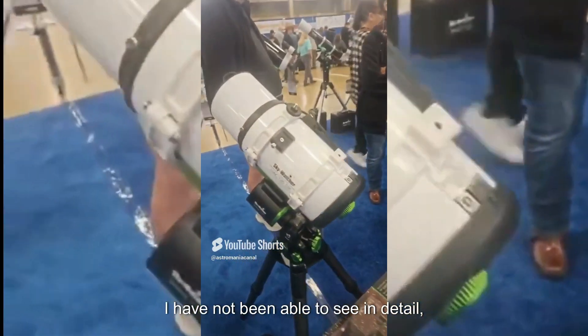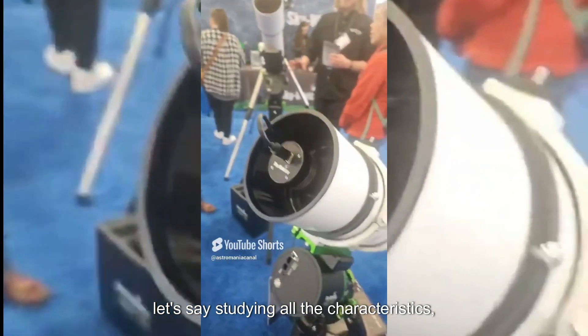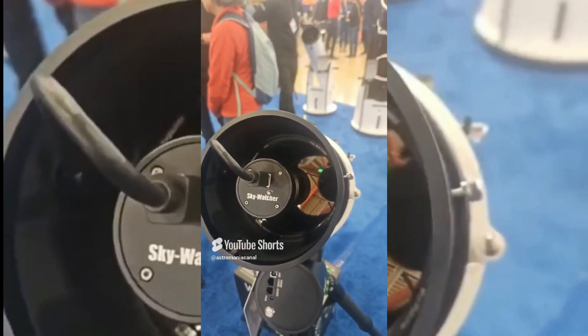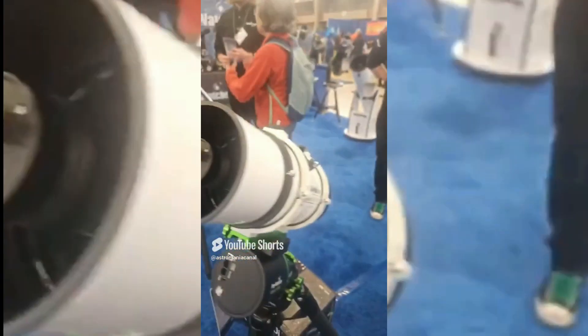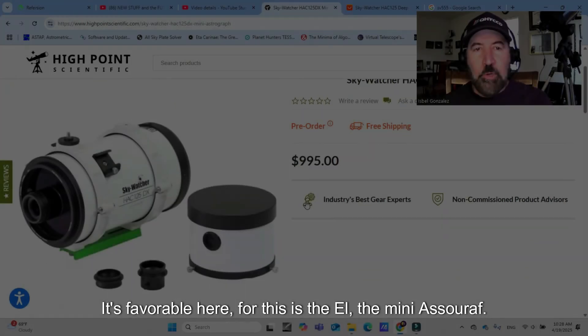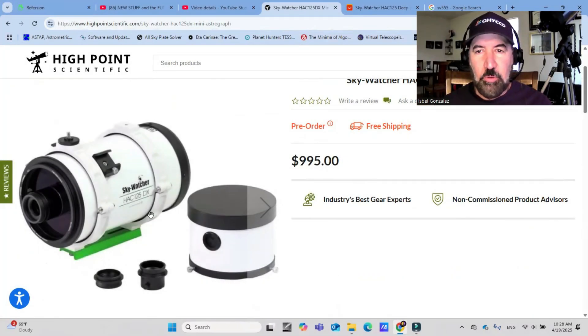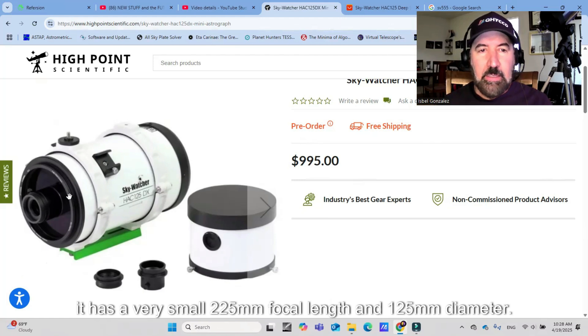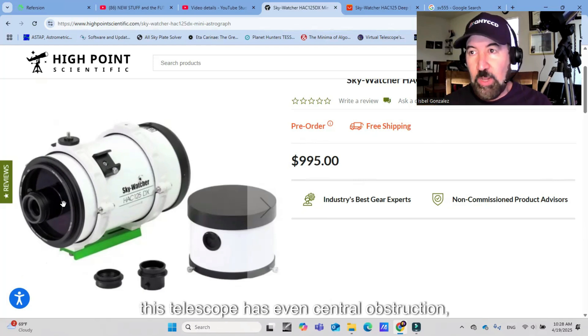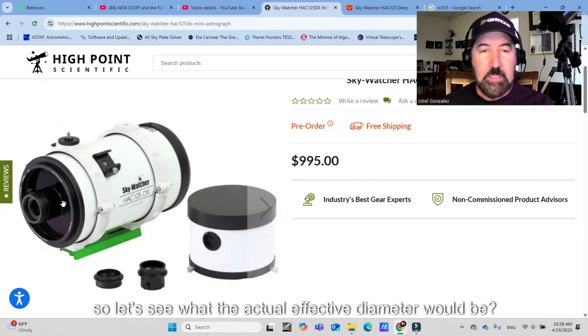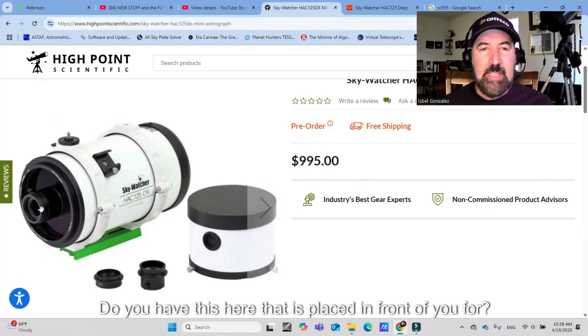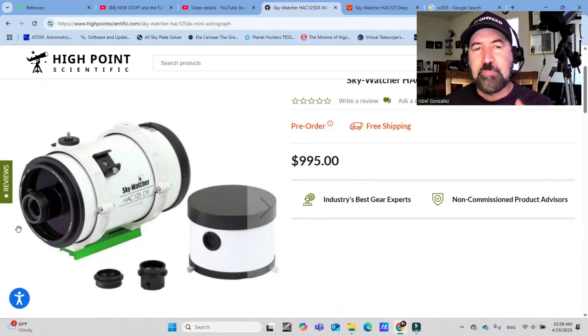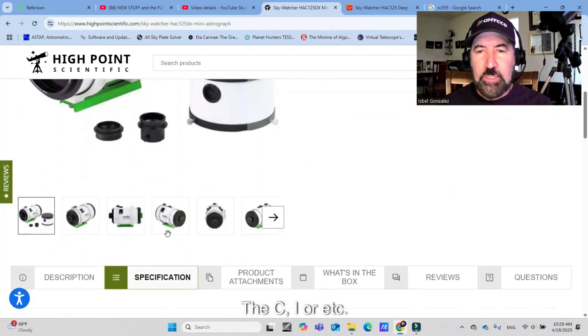I have not been able to study all the characteristics in detail, but as you can see, the camera is placed here. It is F2, that is very, very bright. It's favorable here. This is the Mini AstroWatcher. You have this here that is placed in front to protect it of stray lights, etc.